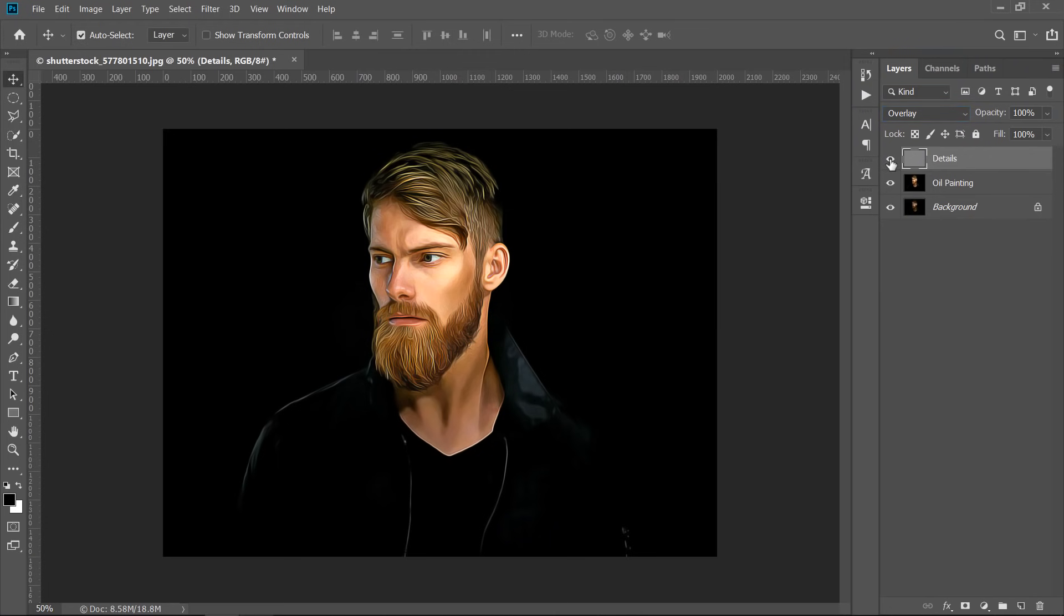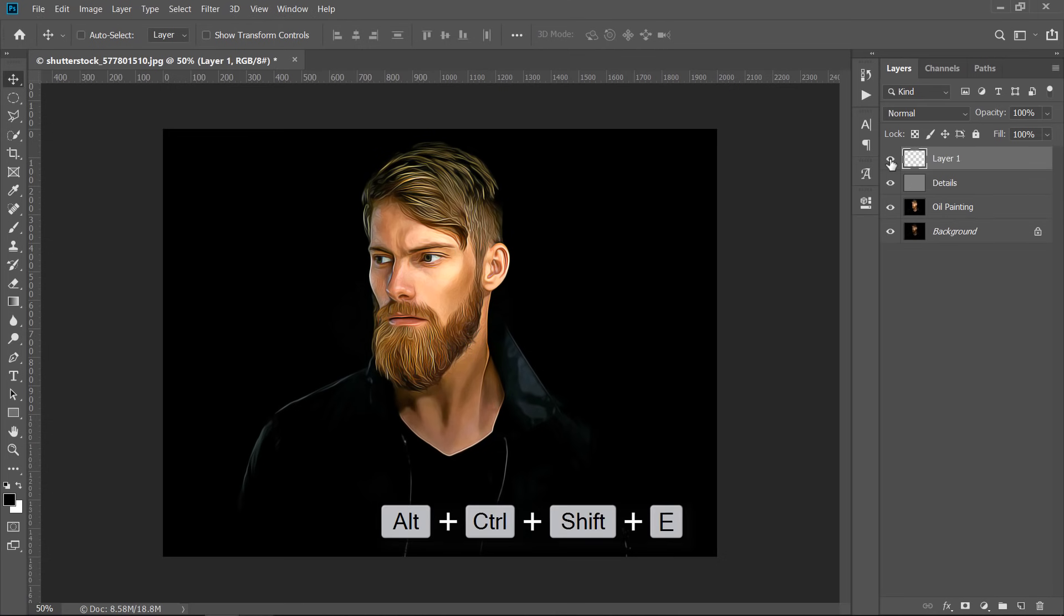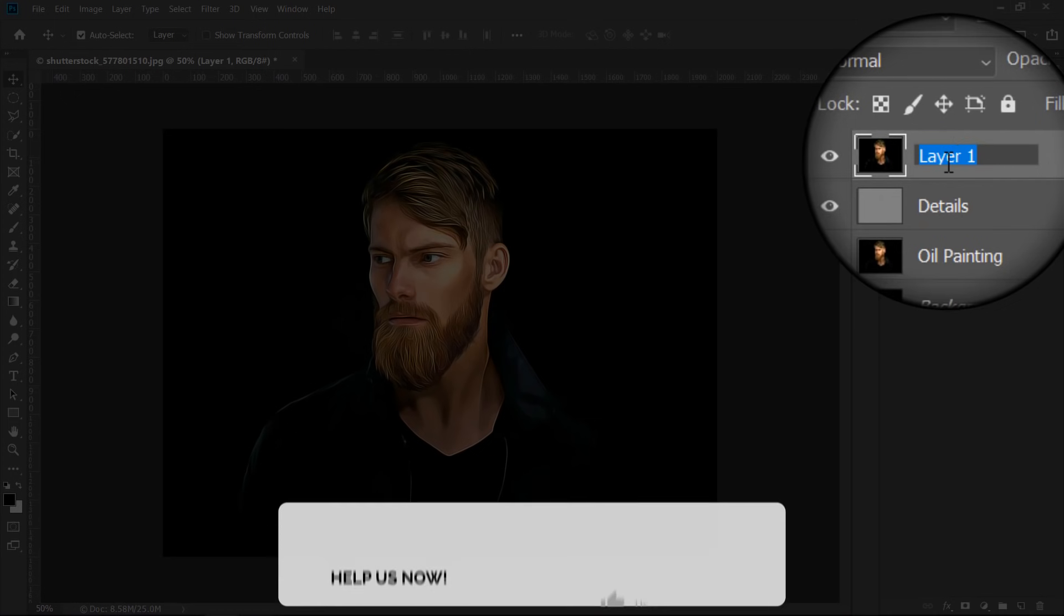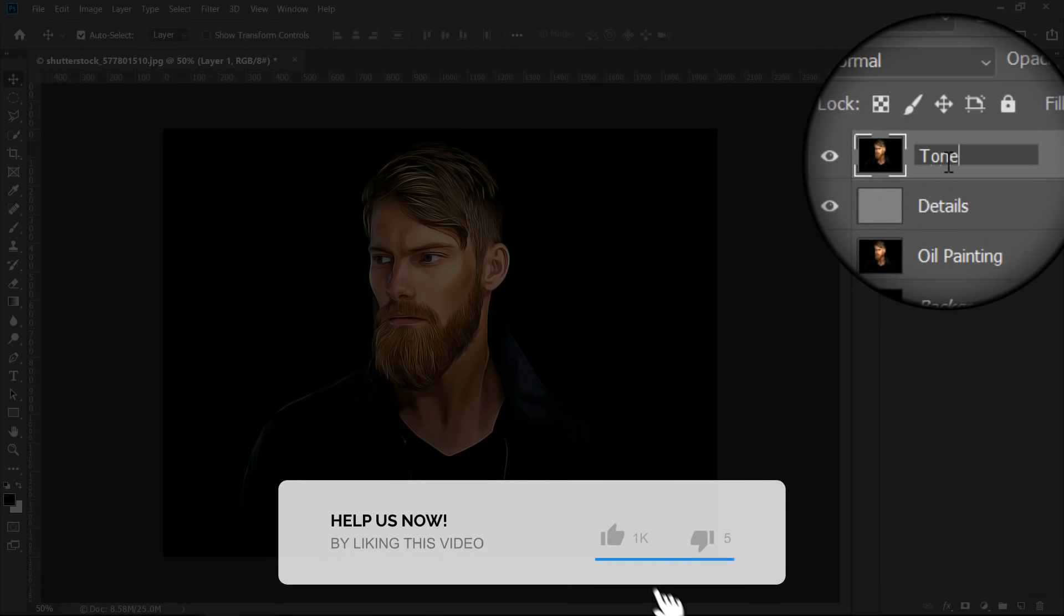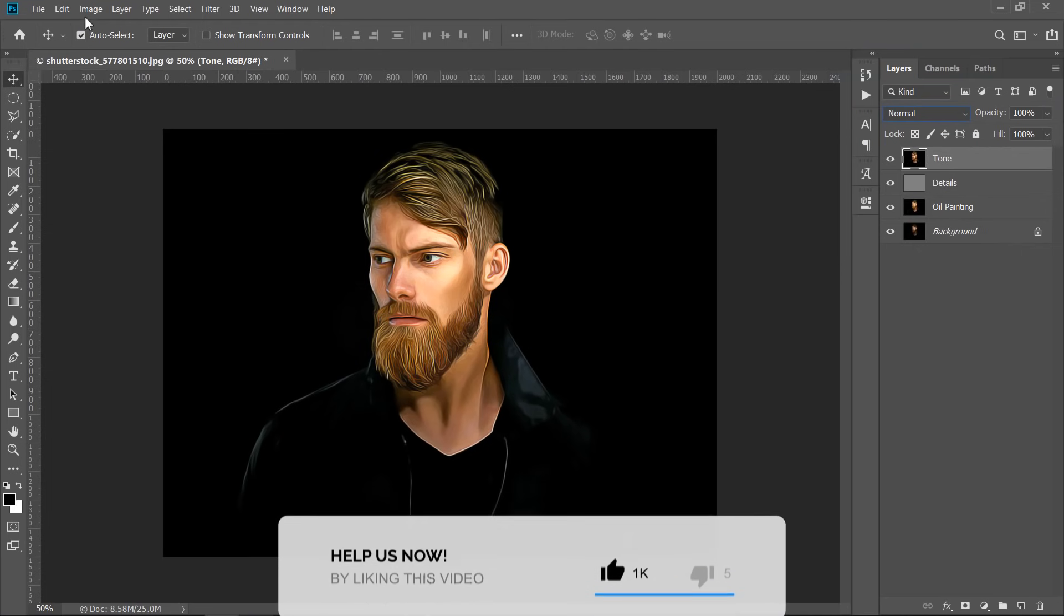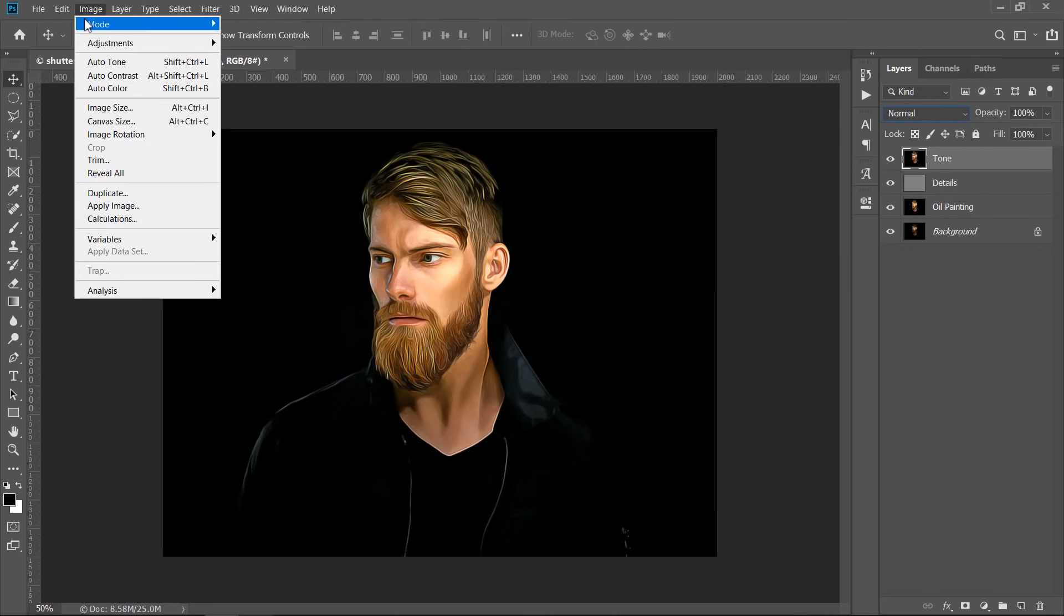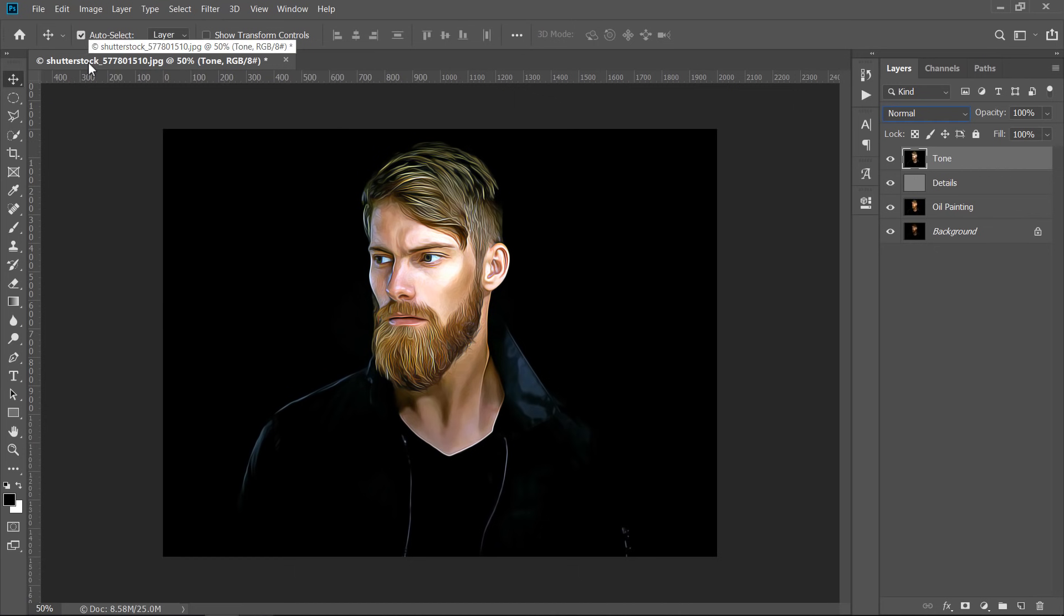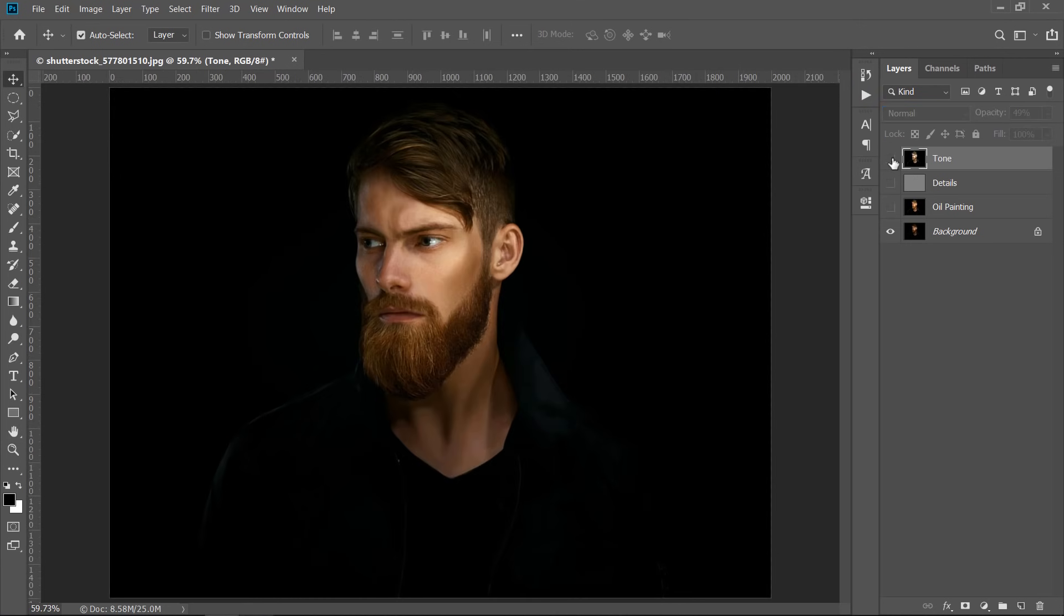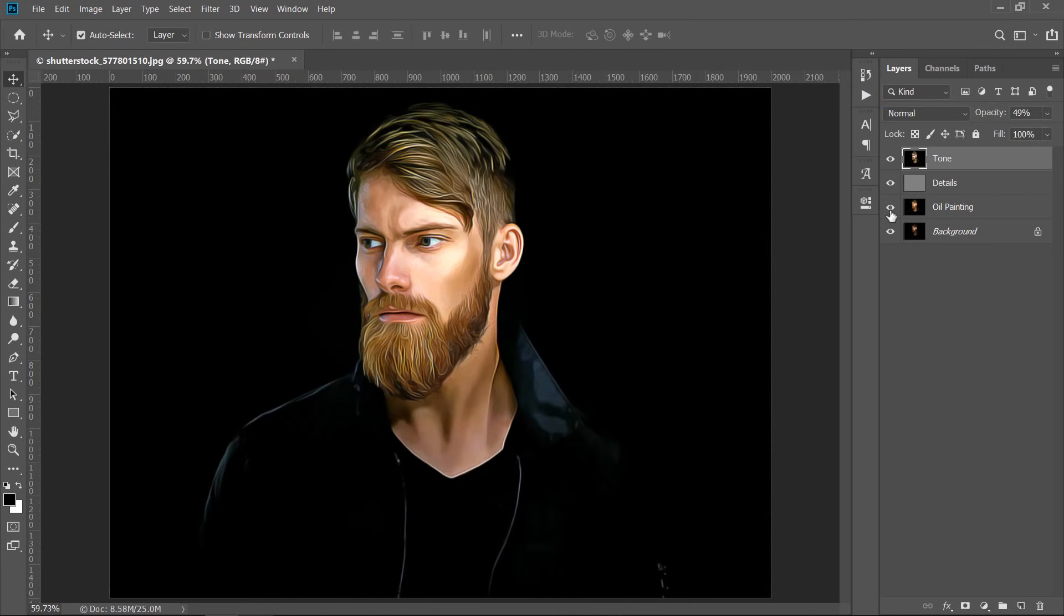Now, with the top layer selected, press Alt plus Control plus Shift plus E to merge all layers into a new layer. Rename it Tone. Now go to Image, then Auto Tone. You can decrease Opacity to control the Tone Density. Let's see what we've done. Great!